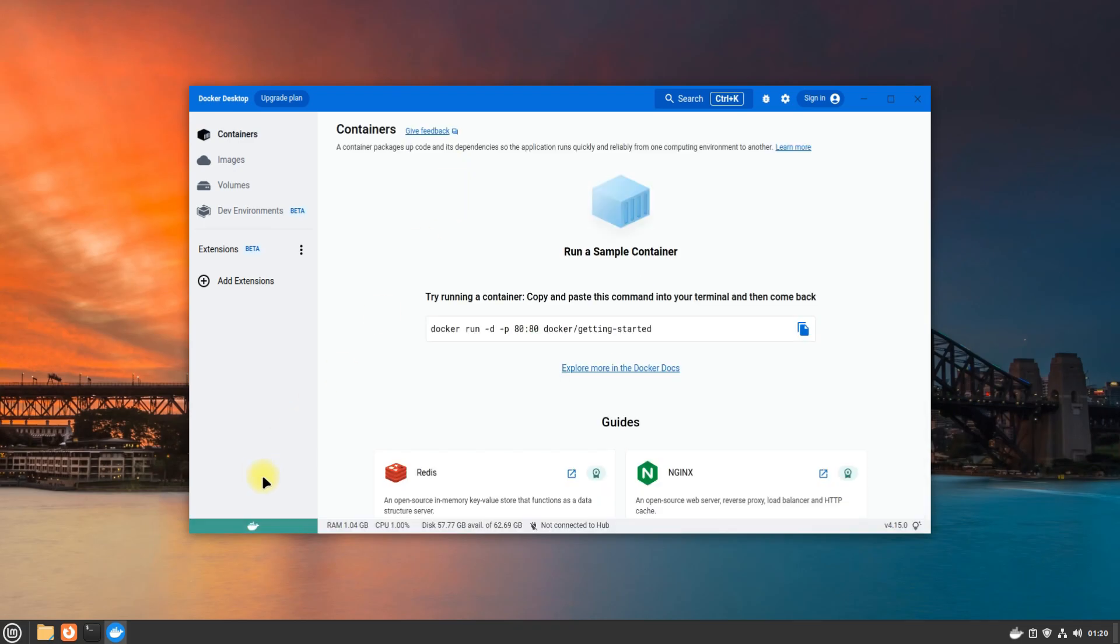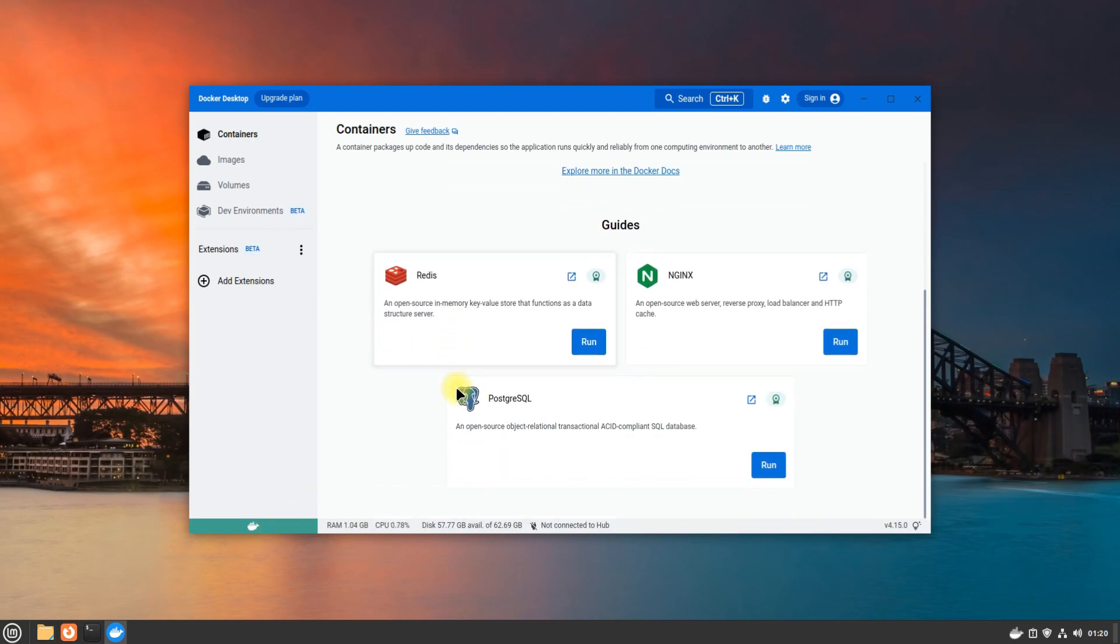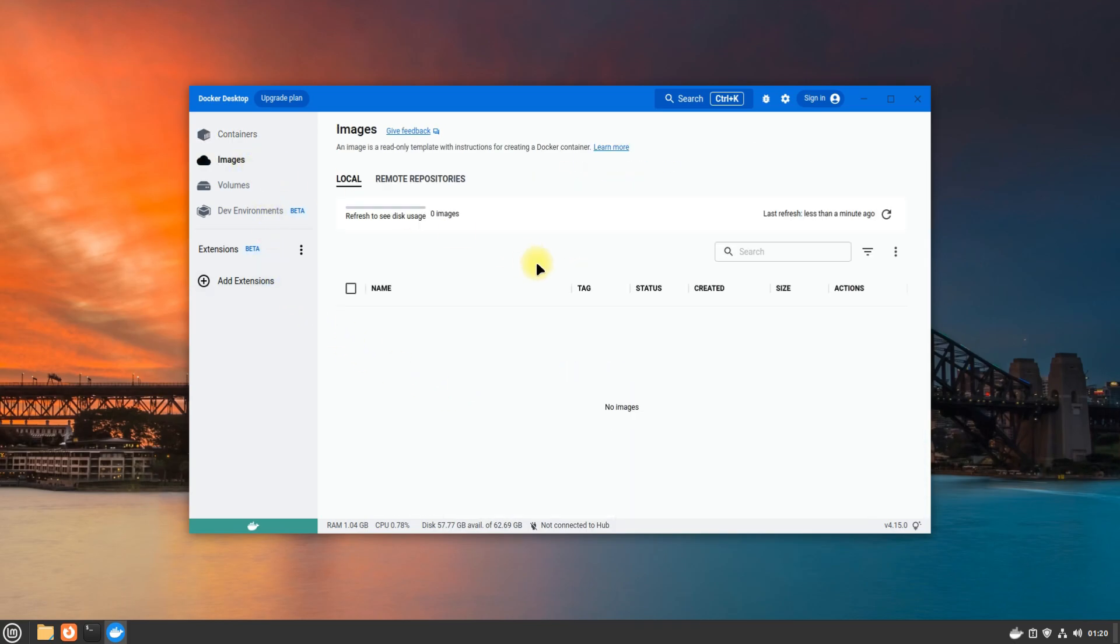Once you see the green indication here, you are all good. You can now use Docker Desktop on your Linux Mint 21.1. Happy docking!